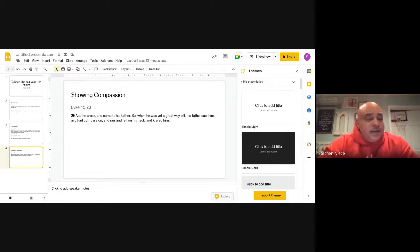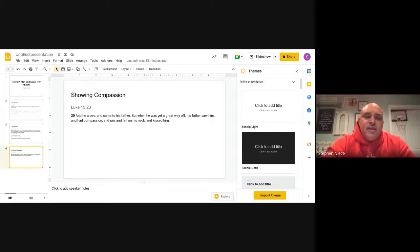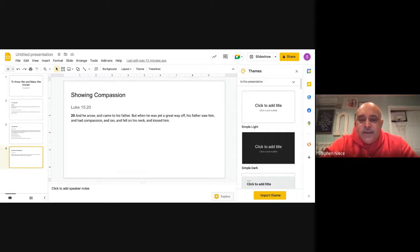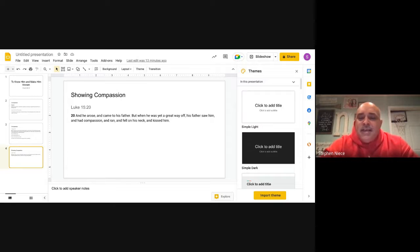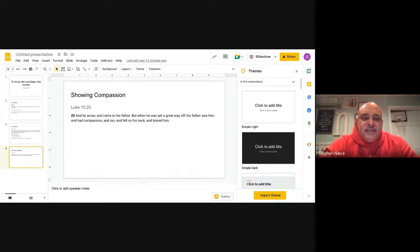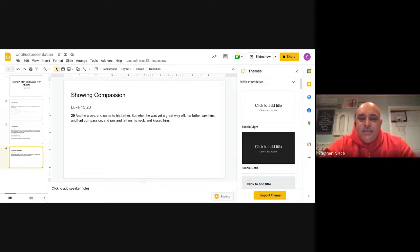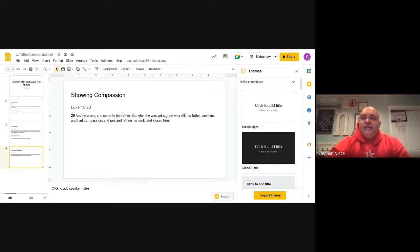He knew that's not the life his father had showed him, and he was embarrassed and didn't know what his father was going to do. But I want you to listen right here in Luke 15:20. When he finally realized he had nowhere else to go and needed to go home to his father, Luke 15:20 says, 'And he arose and came to his father, but when he was yet a great way off, his father saw him and had compassion and ran and fell on his neck and kissed him.'